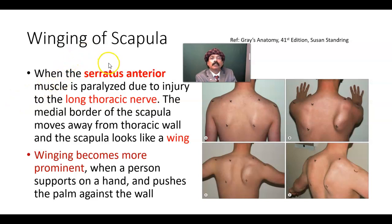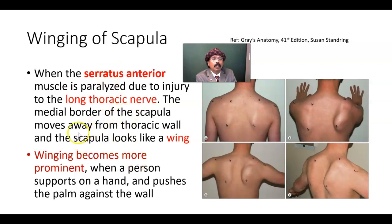This is a clinical condition. It happens due to paralysis of the serratus anterior muscle, due to injury to the long thoracic nerve. The medial border of the scapula moves away from the thoracic wall and the scapula looks like a wing.